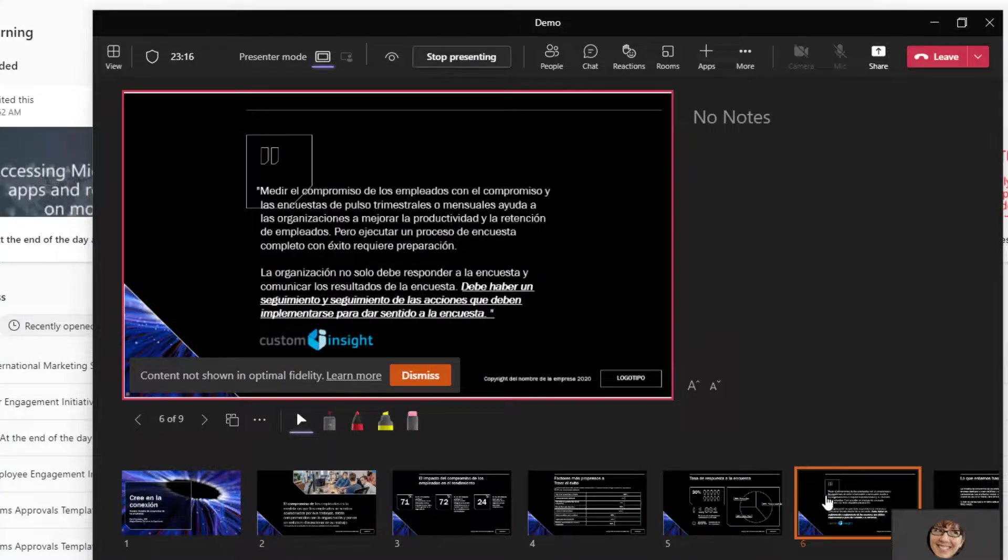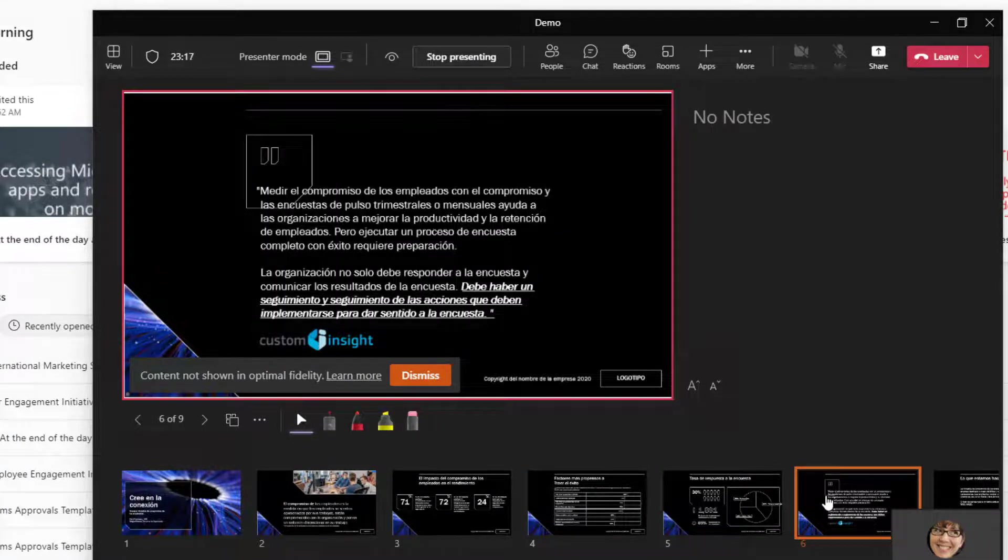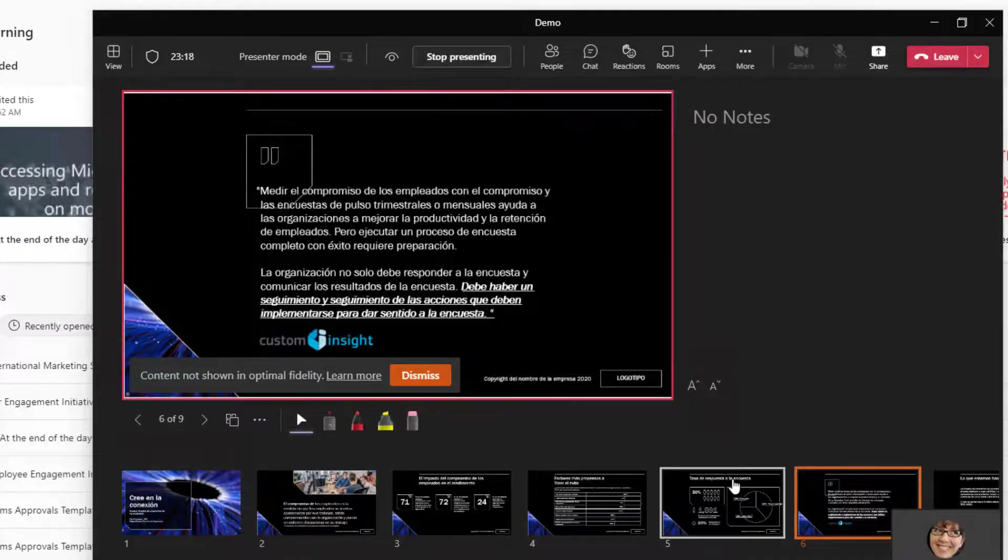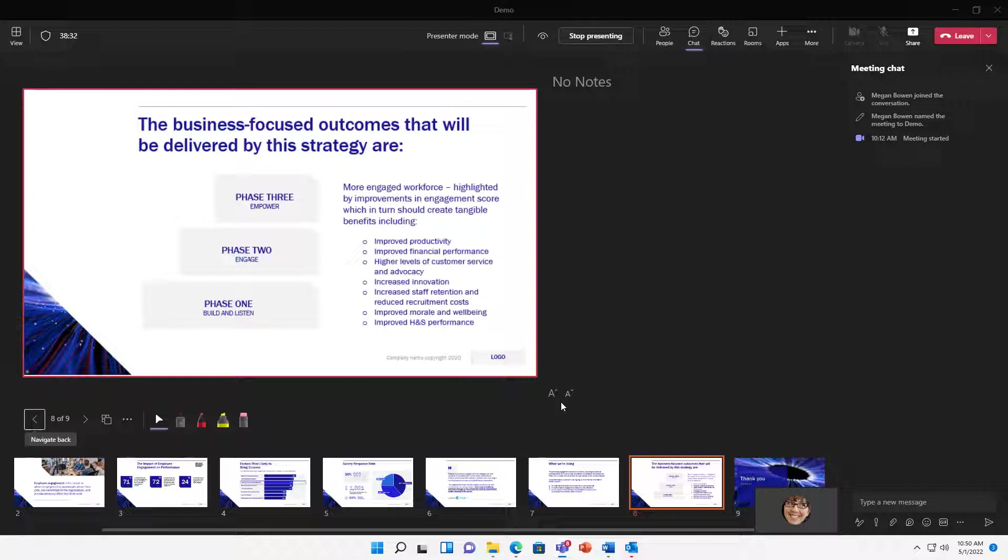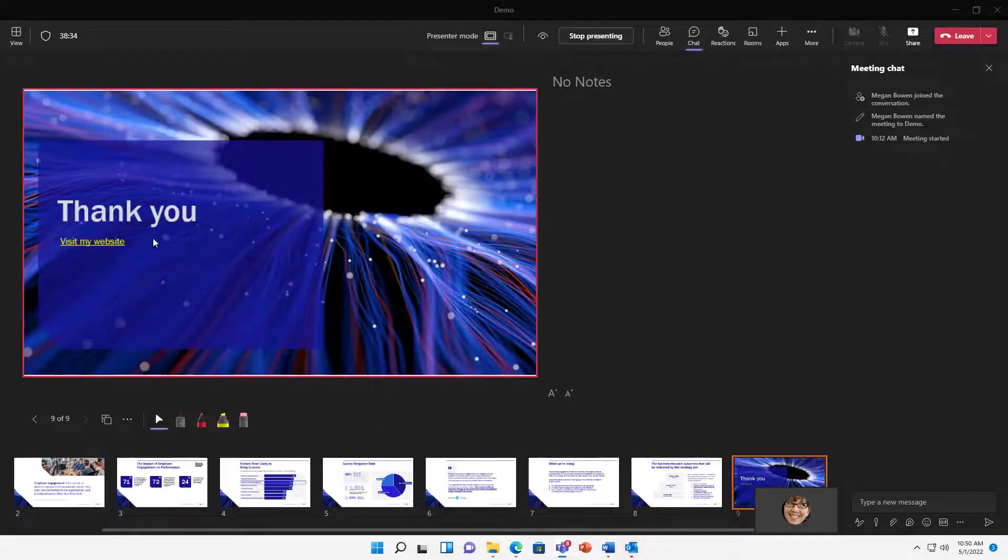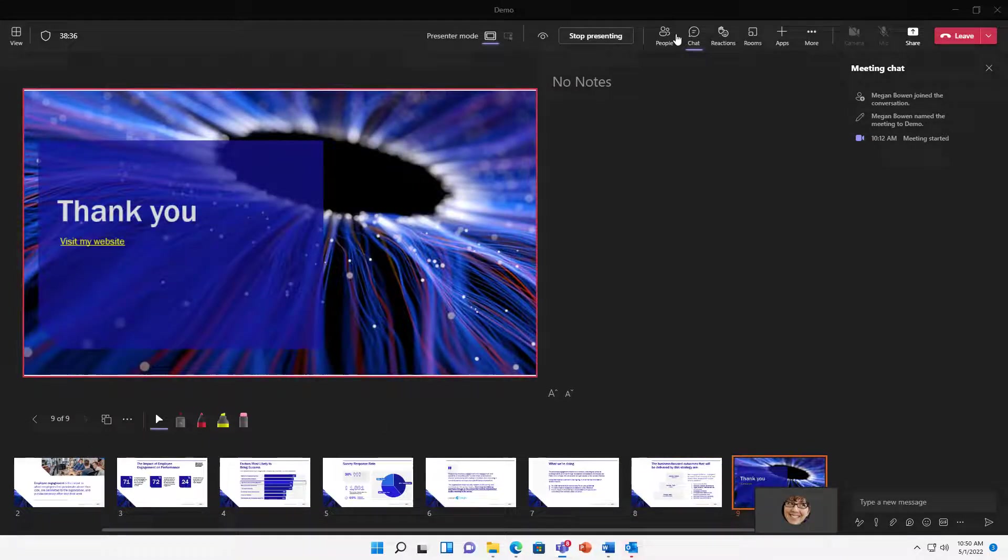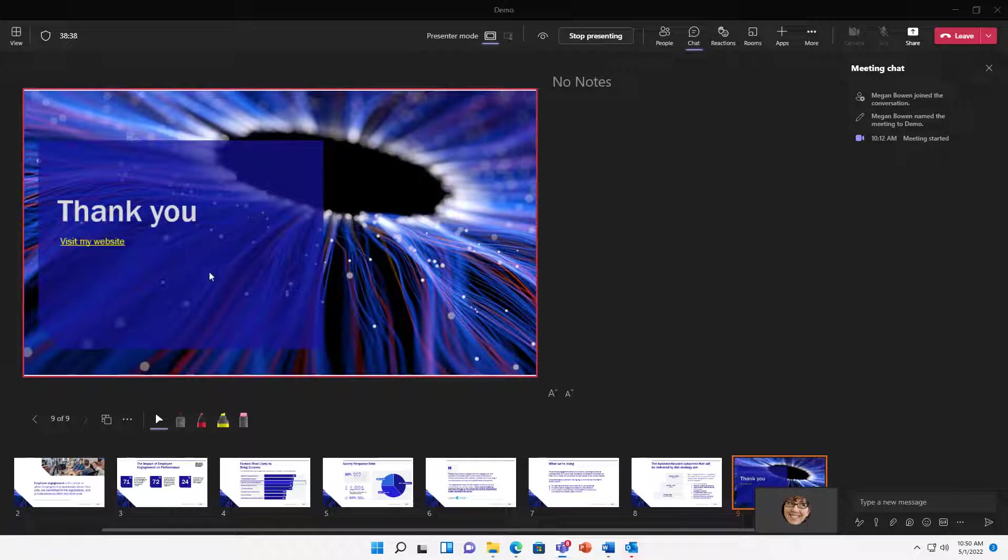Again, just for their own viewing experience, not affecting yours. And then one more thing I'll just throw in here is that if you put links on your slide, this is a really great way to have people just be able to click directly on your slides rather than copying and pasting the link and putting it in chat.